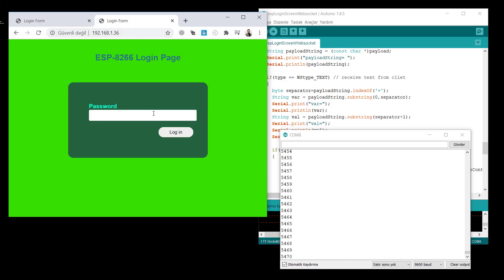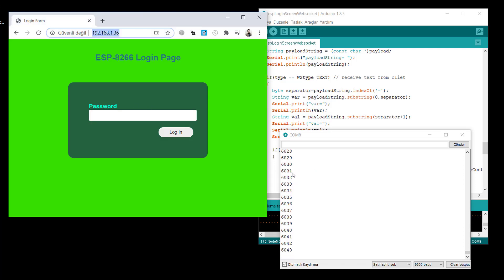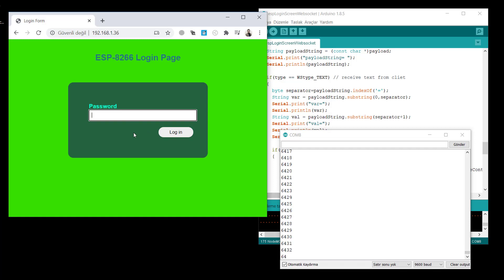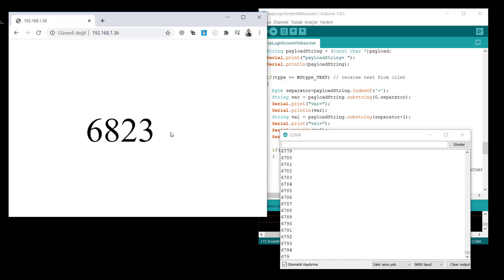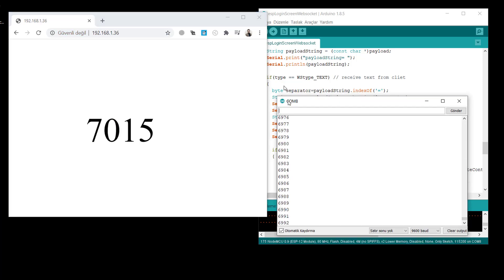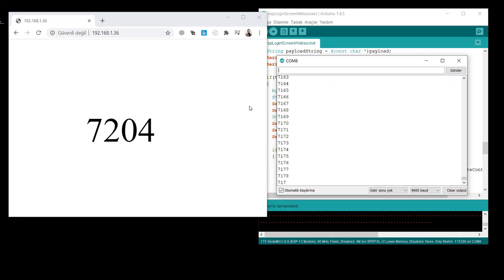As you see, you cannot go to another screen, the counter screen right now. When you give the correct password, 1234, you can login to see the data. This is cool.